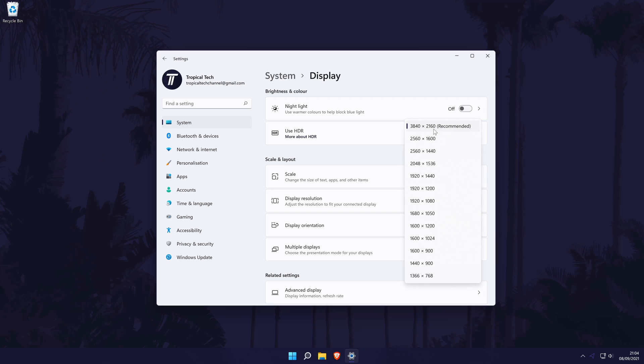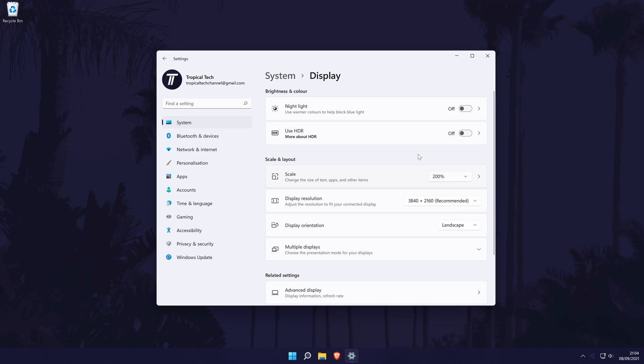You might also want to change the screen scale in Windows 11. You can do this with the scale drop down box. The bigger the percentage, the larger items on your screen will appear to be. There are plenty of other display options in here, such as the ability to turn on the nightlight feature in Windows 11 as well as things like HDR if your monitor supports it.